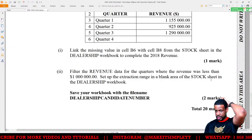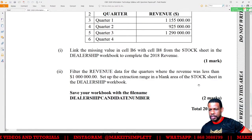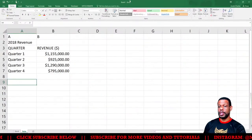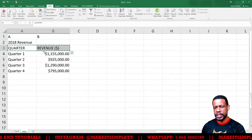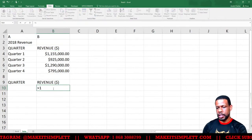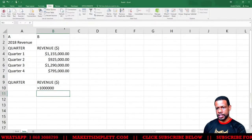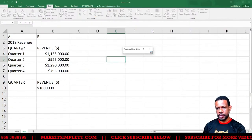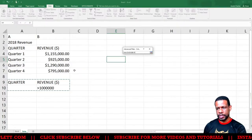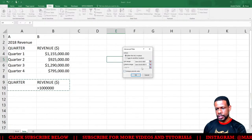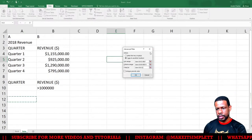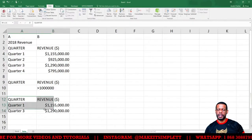Filter the revenue data for quarters where revenue was less than 101 million dollars. Set up the extraction range in a blank area of the Stock sheet. This is an advanced filter. Click Data, then Advanced Filter. Copy the headings and set the criteria: revenue greater than 1,210,000. In the Advanced Filter dialog, set the list range, set the criteria range to the quarter and revenue columns, choose 'Copy to another location', and set the destination to A12.